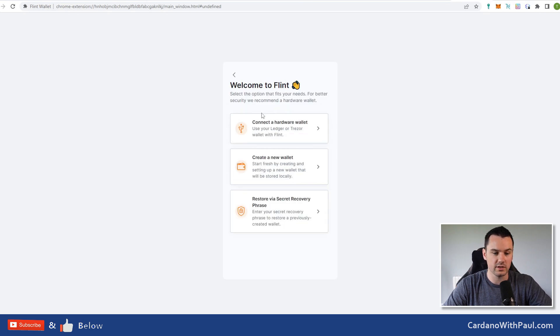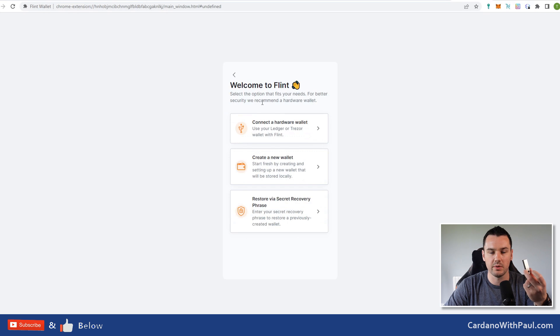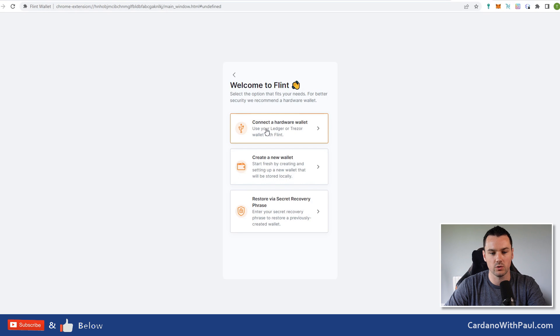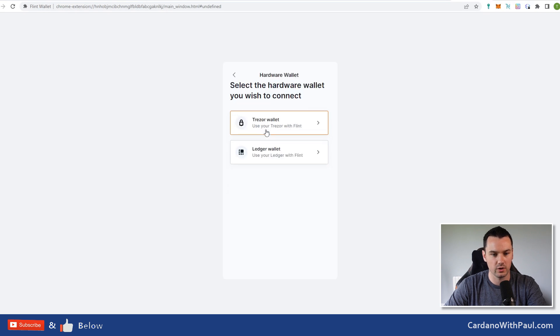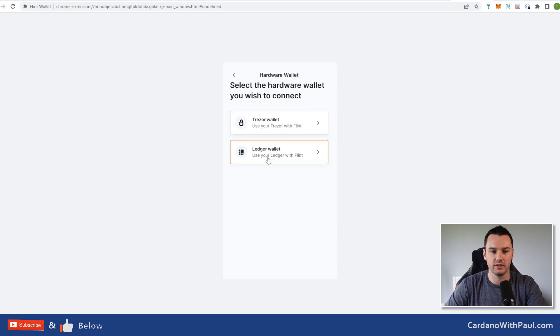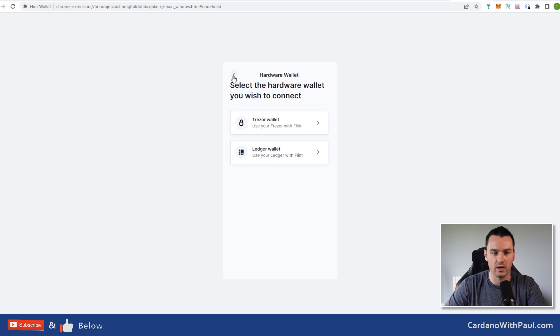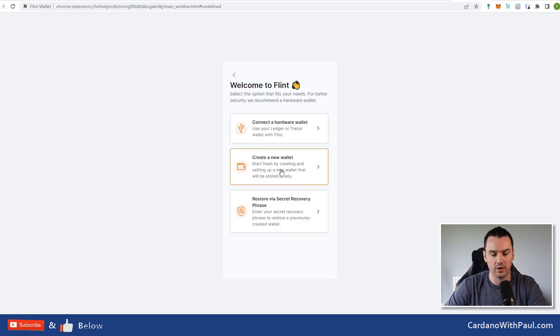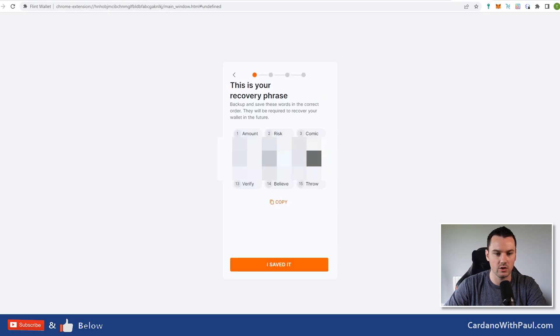Then you want to set up a wallet on the mainnet, so click on mainnet. At this point here, if you have a Ledger—I'm a big fan of using a hardware wallet—you could connect up your hardware wallet here. If we click on it, select the one you want and then go through the process. For the purposes of this, I'm going to create a new wallet.